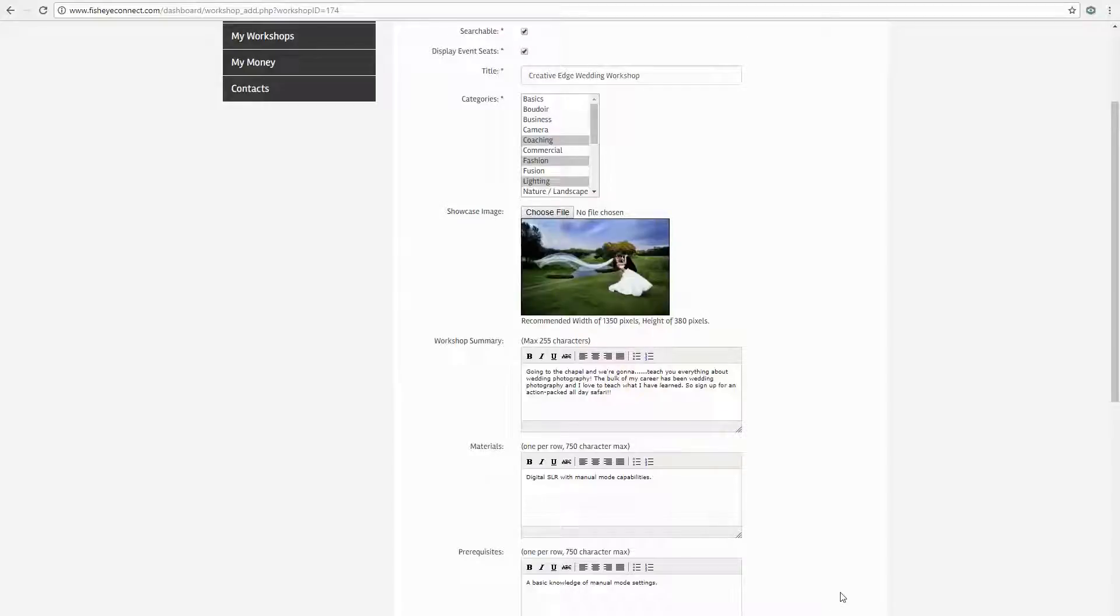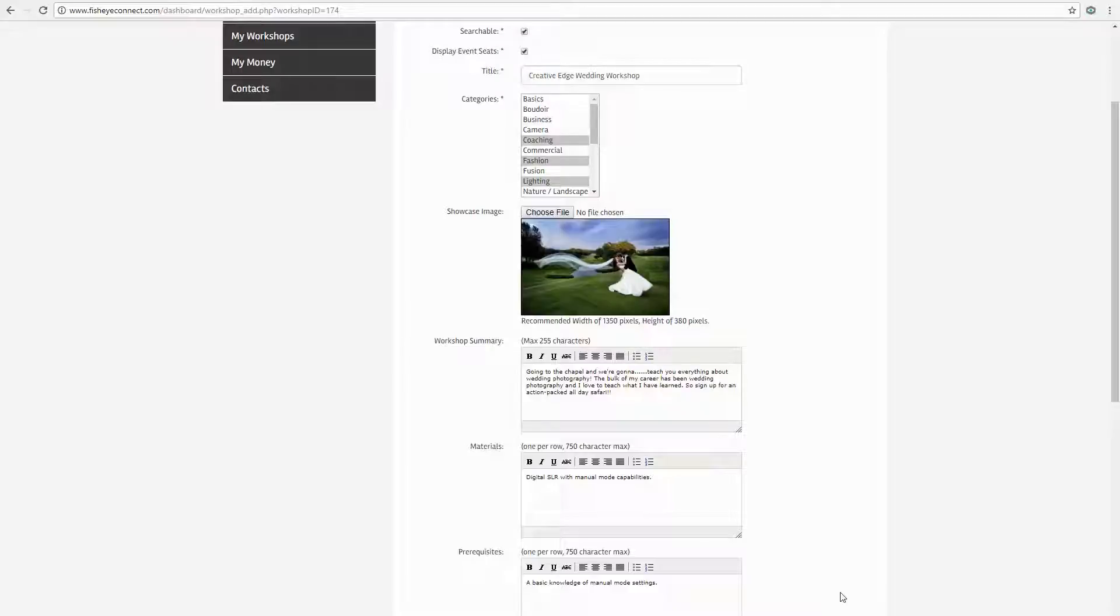When students sign up for your workshop, they will receive a registration confirmation email. In that email, students are given a briefing on when, where, and how they paid for your workshop.